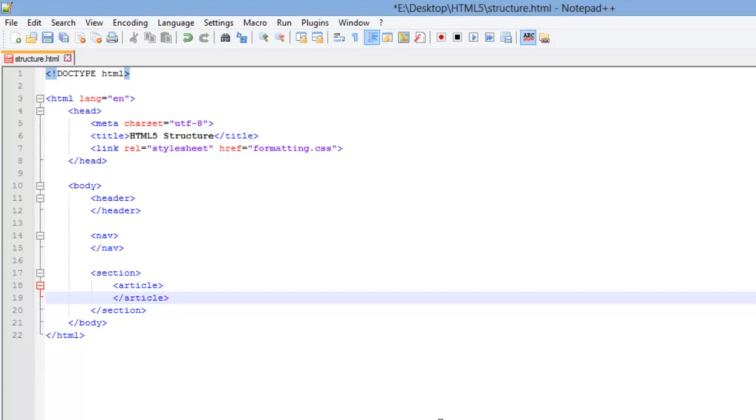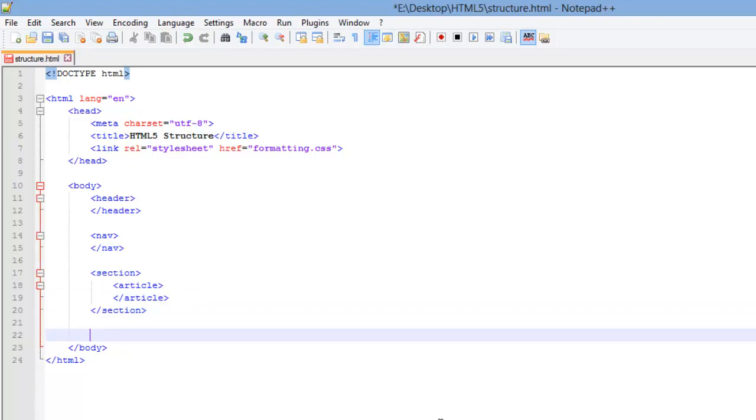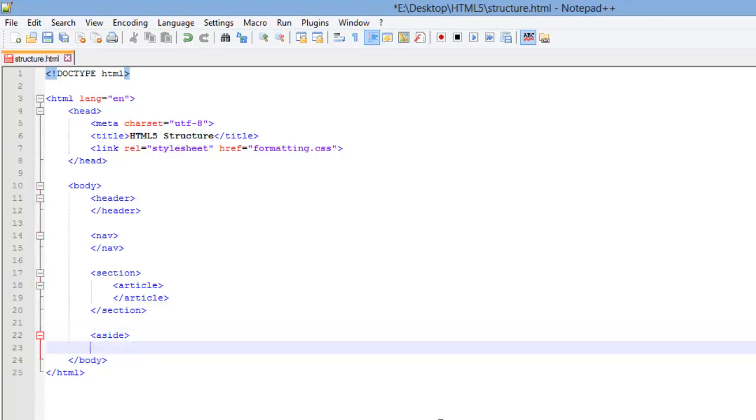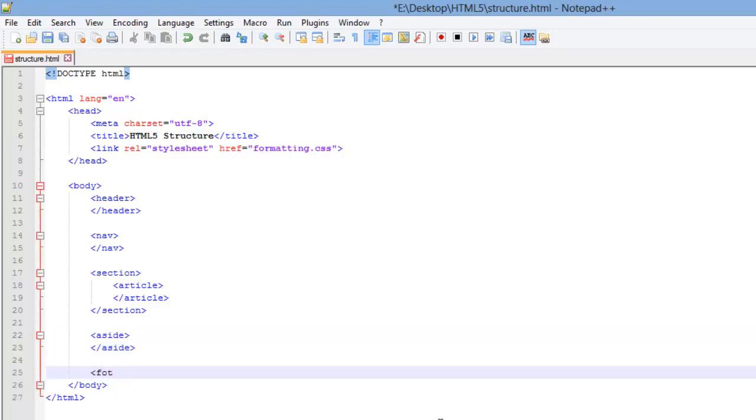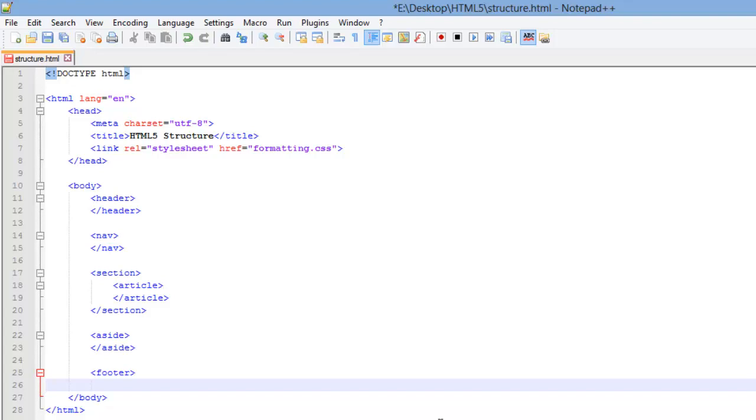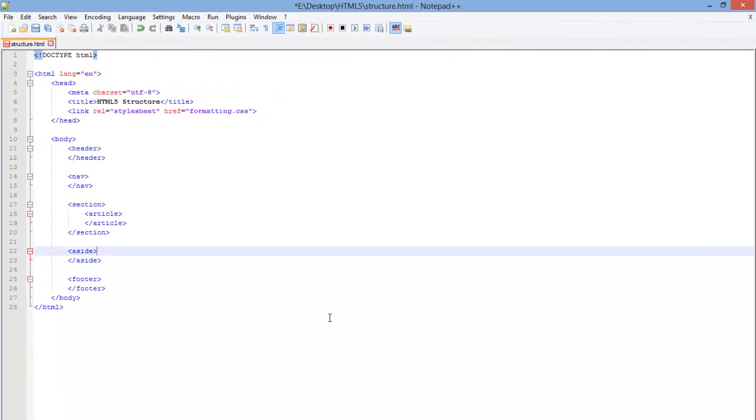And inside that body, I'm going to create an article. I could have more than one section and if I did have more than one section and I wanted to style those differently, of course, I could add an ID or class to do that. Now we're going to go ahead and create an aside. And then lastly, a footer. We got all those created.